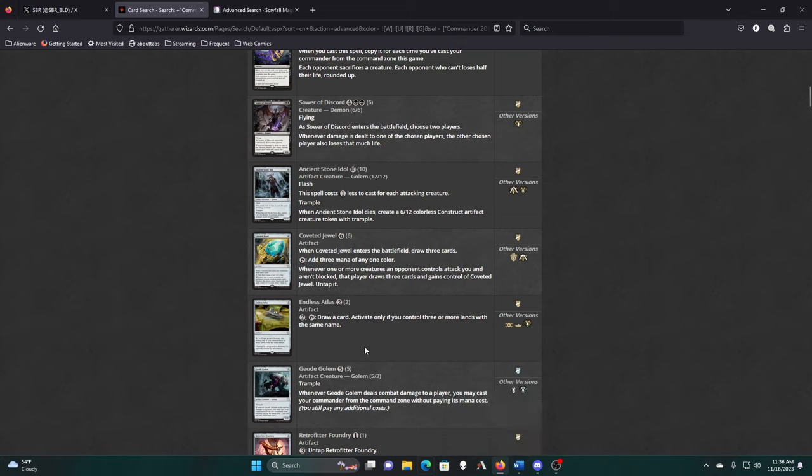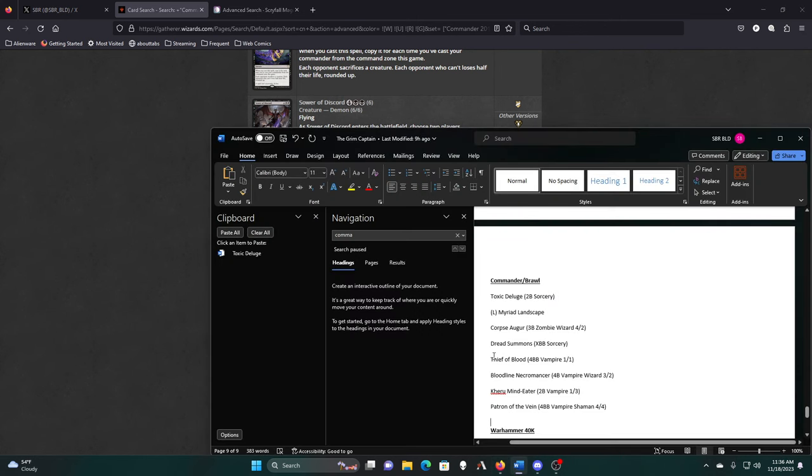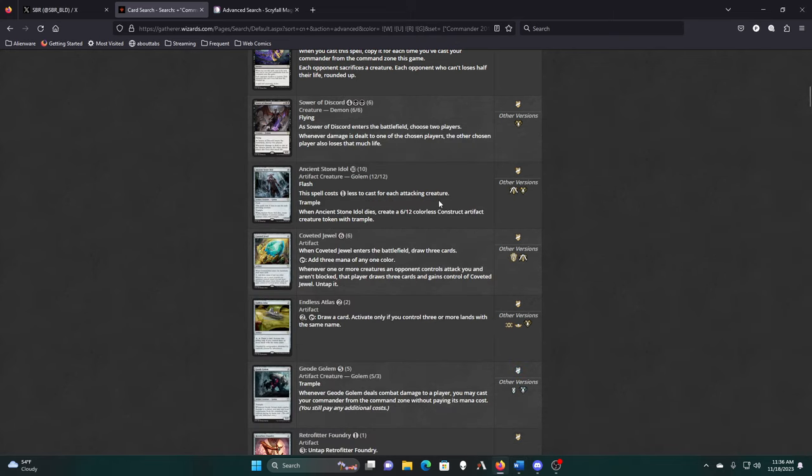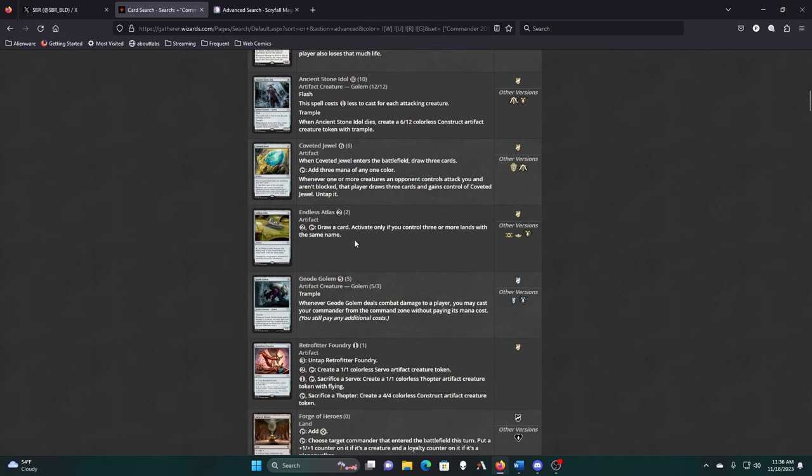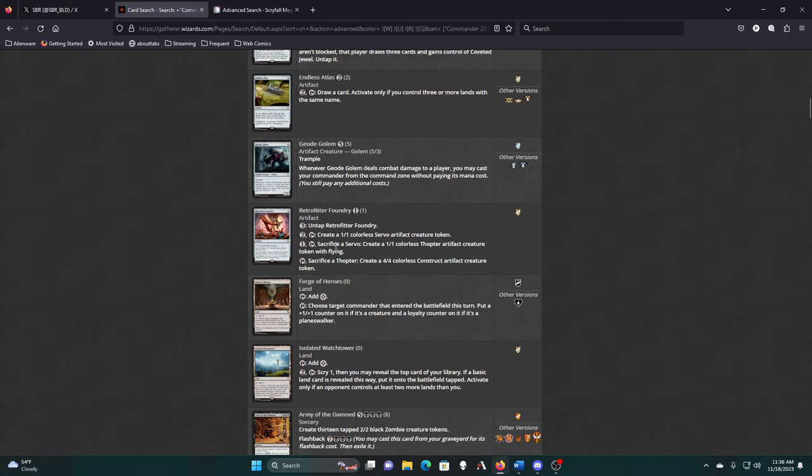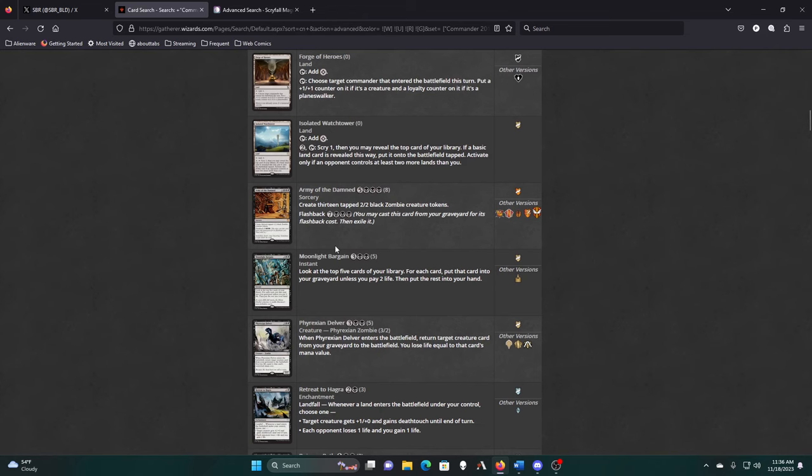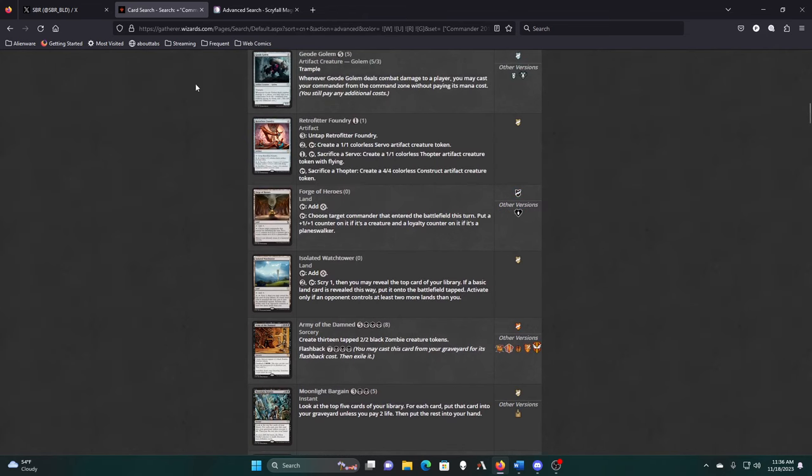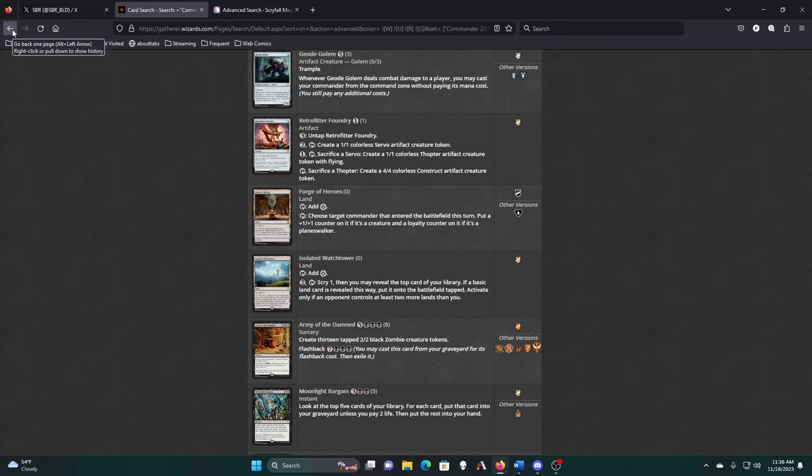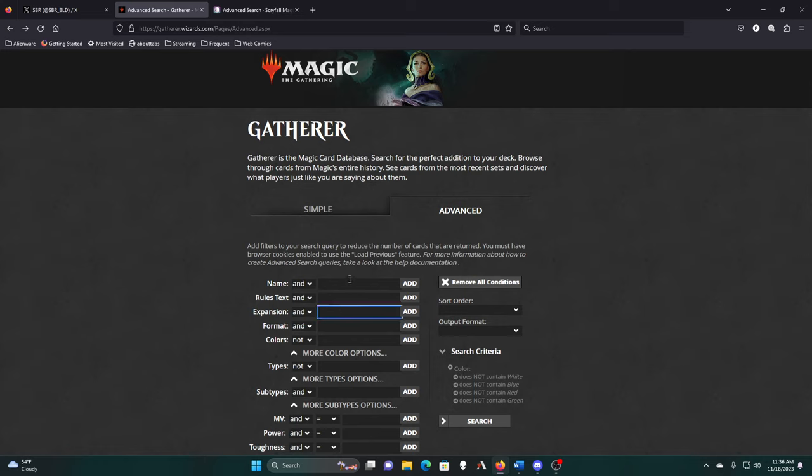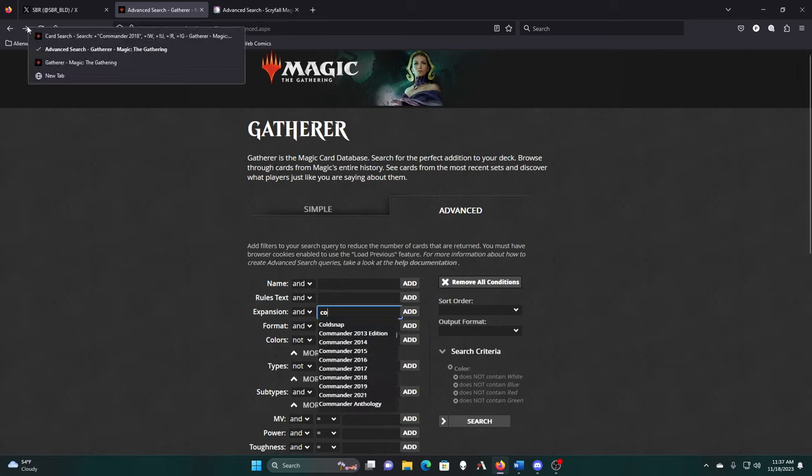We can run Endless Atlas if we want, because we will almost definitely have three swamps in play. I don't know how good that's going to be. It's relatively cheap to play and activate, but we also have some more reasonable repeatable card draw effects, like Phyrexian Arena. I don't know that I would also need the Endless Atlas. Forge of Heroes is not really doing much when my commander is neither of those things, technically. Which one was I just on? 2018, so we need 2019.